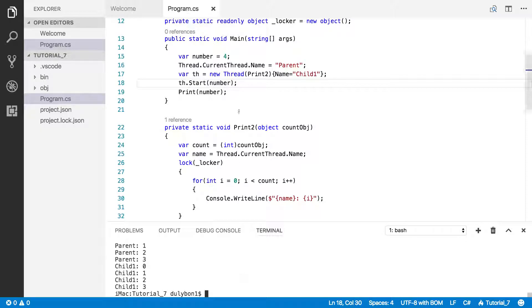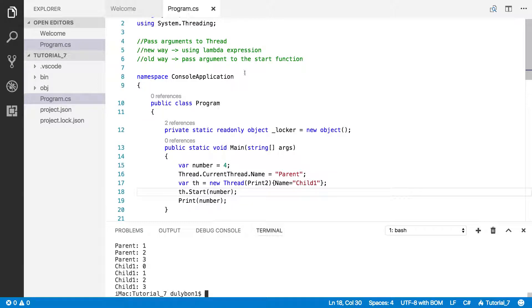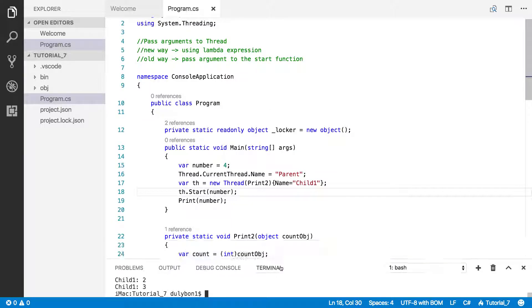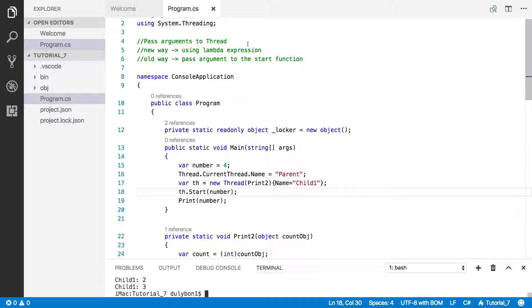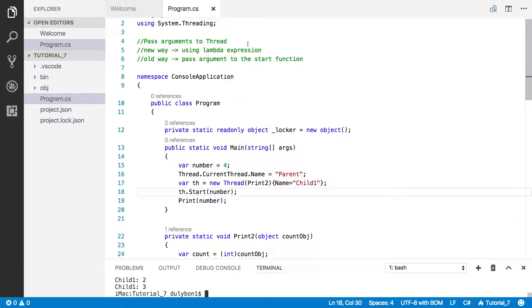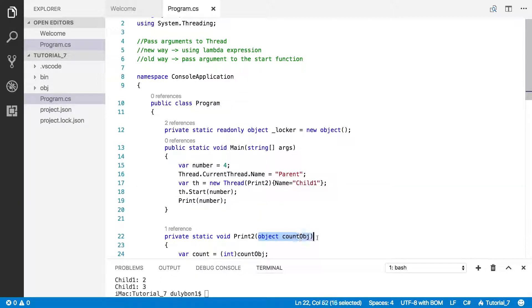So this is this video. What we looked at today was how to pass arguments to threads. We used a lambda expression to do that, which is probably the easiest way to do it. And we've looked at how to do it using the start function of the thread. The reason you can do that is because the thread start delegate has two overloads. One is just a thread start, and the other one is called parameterized thread start, which takes an object. That's why we were able to do this right here.